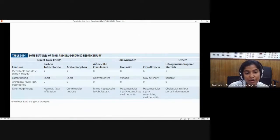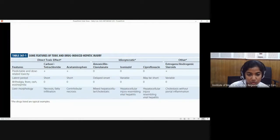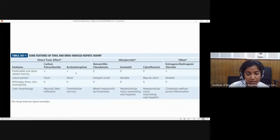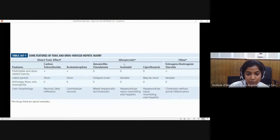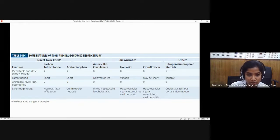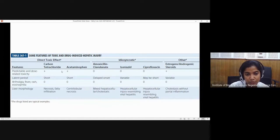Drug-induced hepatic injury can be direct toxic or idiosyncratic. Direct toxic effect means a fixed dose relationship — for example, 1000 mg of acetaminophen for a certain number of days will cause acute liver failure, and this is a known, fixed pattern. Idiosyncratic means no relationship to dose — even a minimal dose can cause toxicity, while a very large dose might not. There is also variability in the pattern of toxicity.